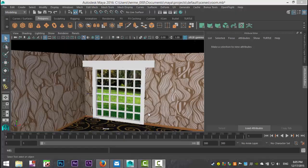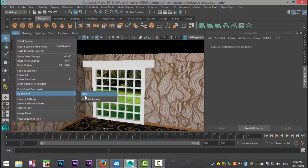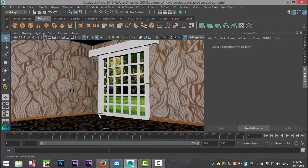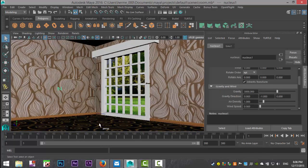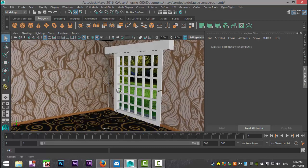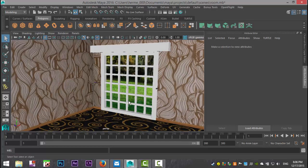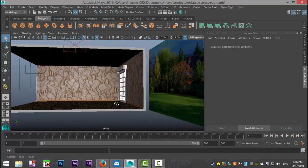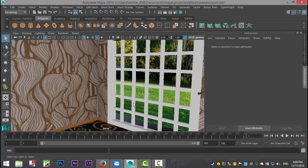Hey guys, Mike here at ImageTutorials, welcome back to a new video. Today we're going to do a subscriber request — the question was can you explain how to create curtains, and more specifically somewhat detailed curtains, not just straight down but a little bit more to it. So this is our scene, just a simple room that I put some textures on, added some lighting, and we're going to put some curtains in front of this window.